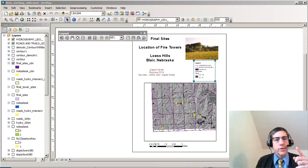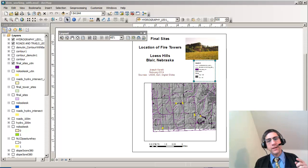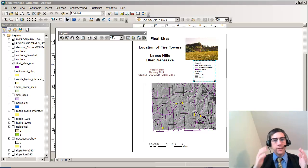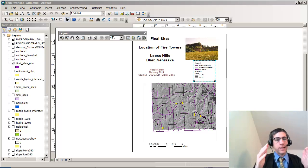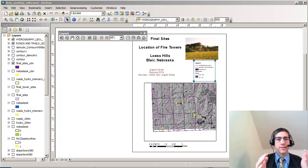Hi there. Let me show you one additional thing that you can do inside a layout inside ArcMap.